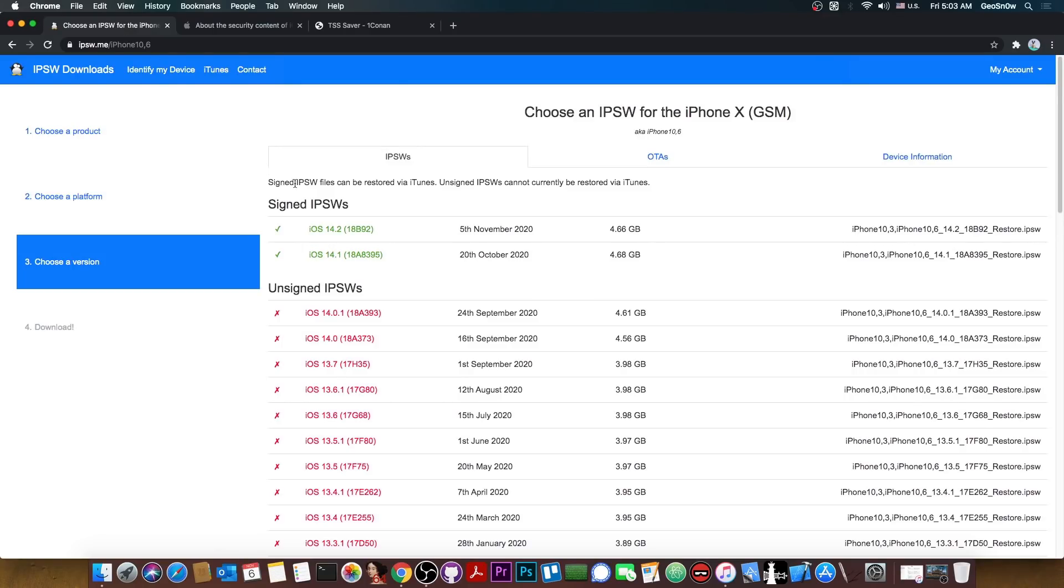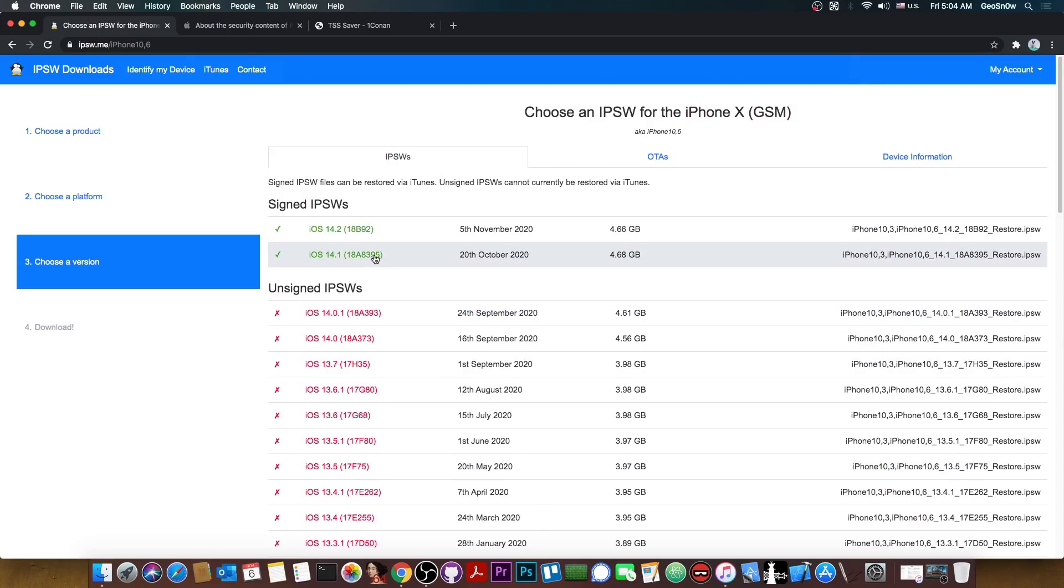Now I know we're saying that these are for downgrades but they are actually for upgrades as well. For example let's say you're running 13.5 at this point and you're jailbroken with Uncover because that's the last version Uncover supports. Now let's say you don't want to update to 14.1 because it's uncertain when a jailbreak will be released.